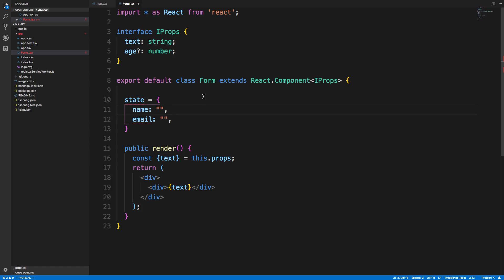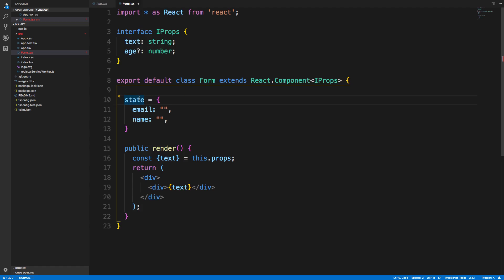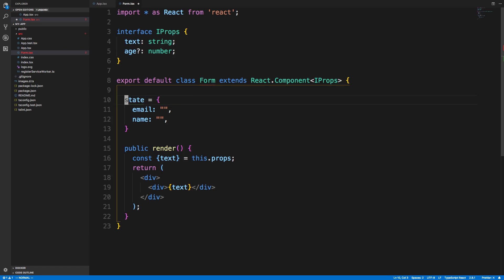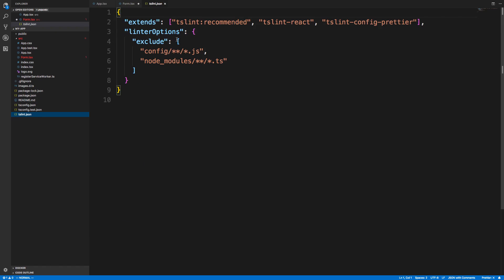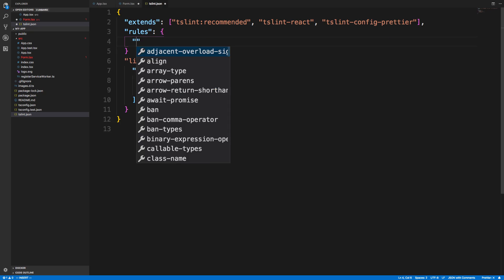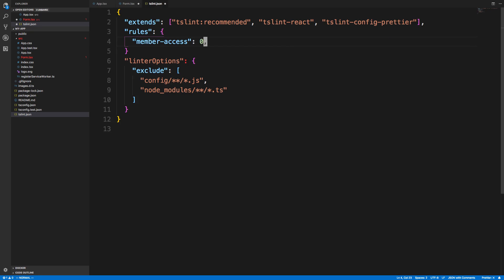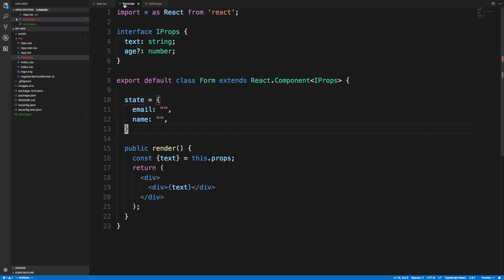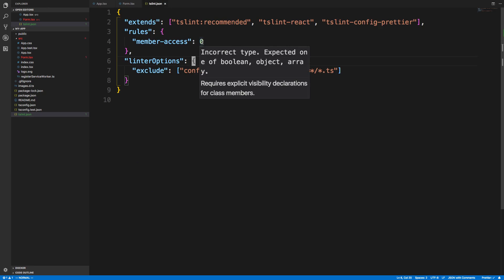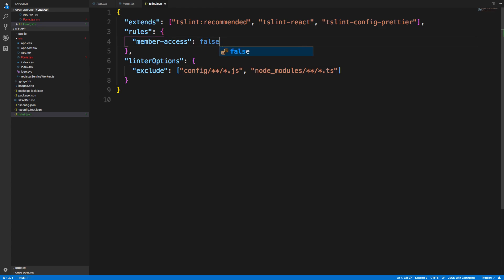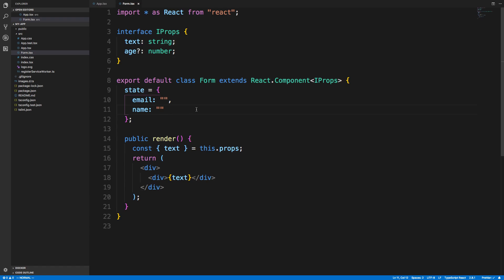You'll notice it's already not liking stuff. It doesn't like this because it looks like we haven't labeled it public, private, or protected. I don't really usually mess with this stuff. We can label it private, because we don't want anyone else to use our state. Usually that rule I'll turn off in TSLint as well. So now we no longer are bugged about that.